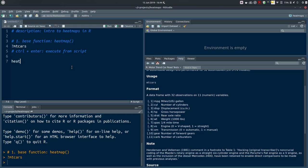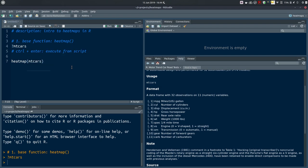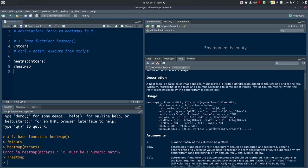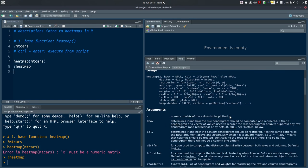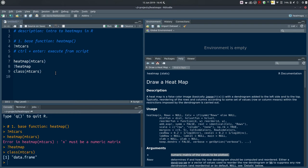The function in base R is called `heatmap` and the only argument we absolutely must provide is the data. If I try `heatmap(mtcars)` I get an error: 'X must be a numeric matrix'. You can see in the function description that the first argument is 'numeric matrix of the values to be plotted'. If I run `class(mtcars)` it shows a data frame. So this is not suited for this particular function — a heatmap function absolutely wants a grid of numbers, and matrices are suited for that because they only accept one class of data.